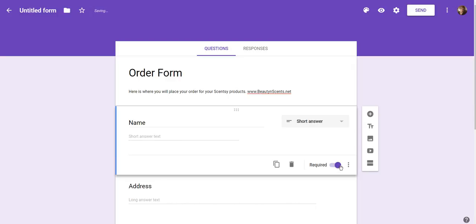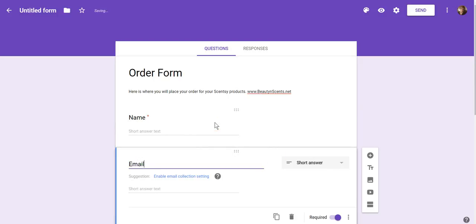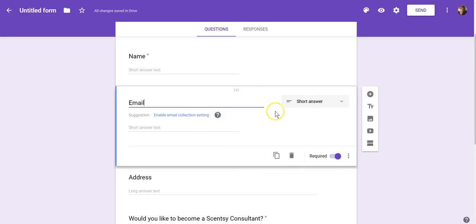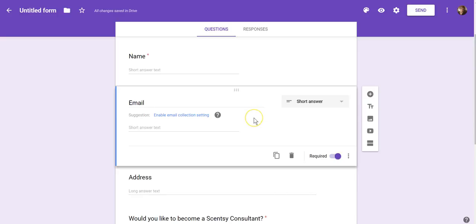To top it off I want another field for Email. I duplicated the Name field and changed the name of it, and I want it required, so all the settings I had for Name got transferred into this new section. Google Forms also has the ability to enable email collection settings, which automatically collects all email data and tracks the responders so you have an email list. It's a new feature — try it out, it's free.